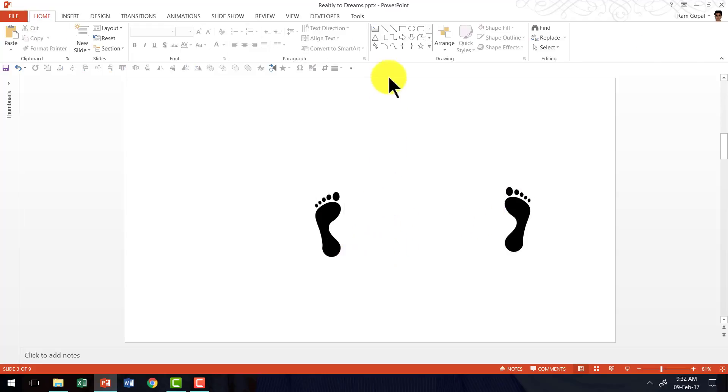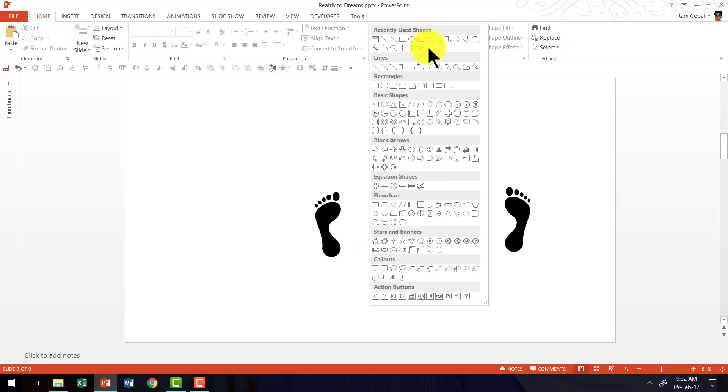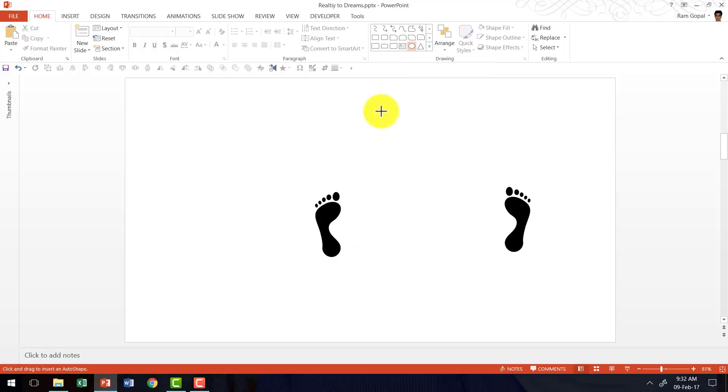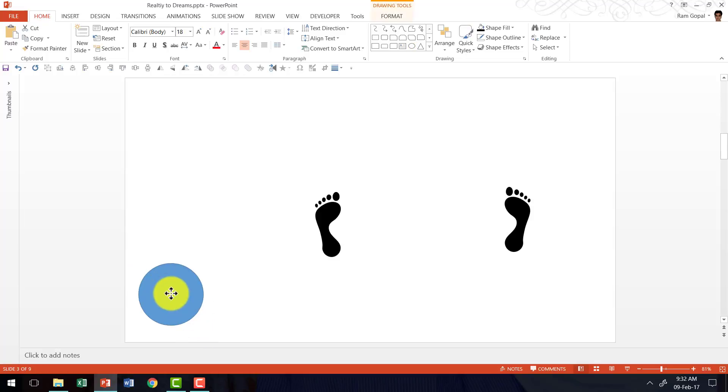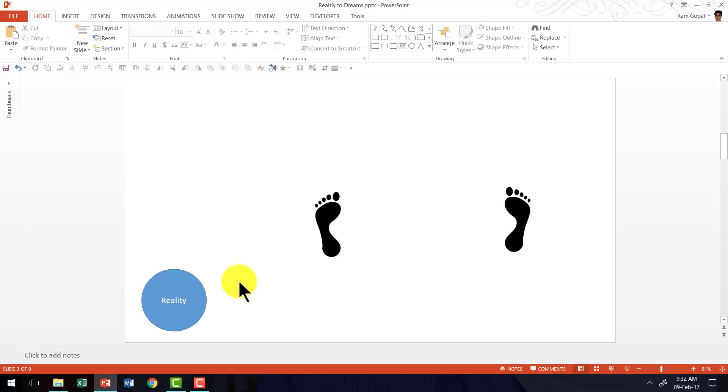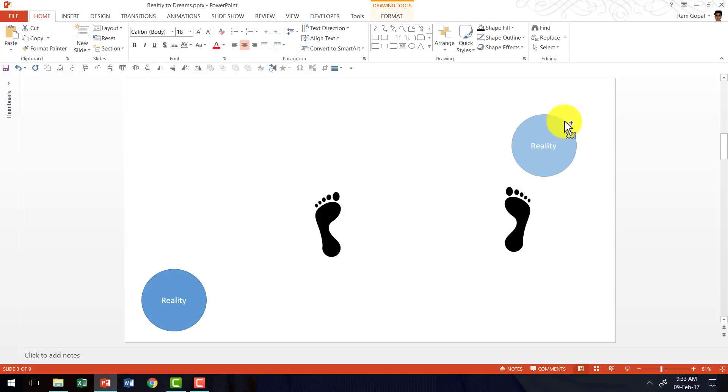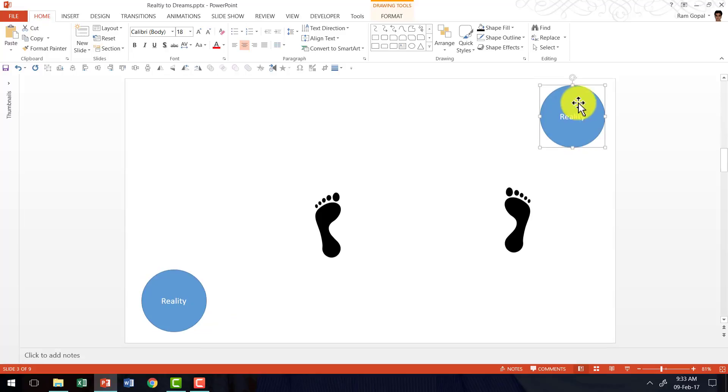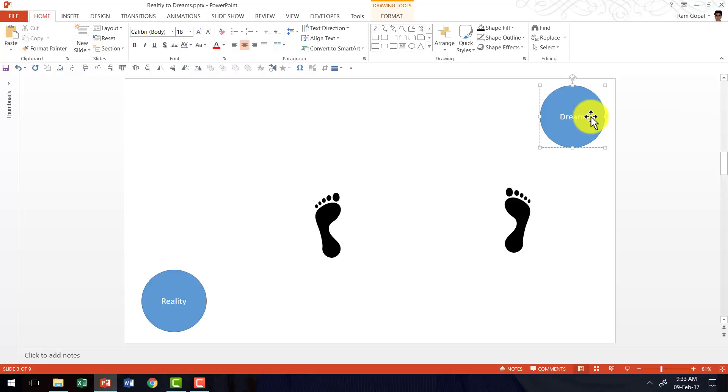Then I'm going to go to auto shapes menu, pick up the oval tool from basic shapes. I'm going to hold the shift button down as I have a circle that represents reality or the current situation. I'm going to hold the control button down as I click and drag the same circle and place it in the top right corner and I'm going to say that this is my dream or goal.